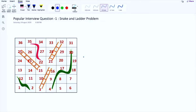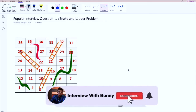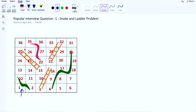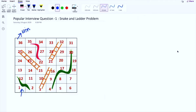The problem statement says that given a snake and ladder board, we have to calculate the minimum number of dice throws required to win the game. We need to start from position number 1 and win at position number 36. The problem statement is simple and easy to understand, so let's calculate the minimum number of dice throws required.